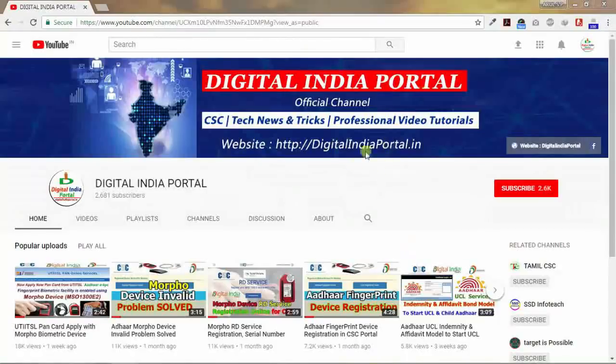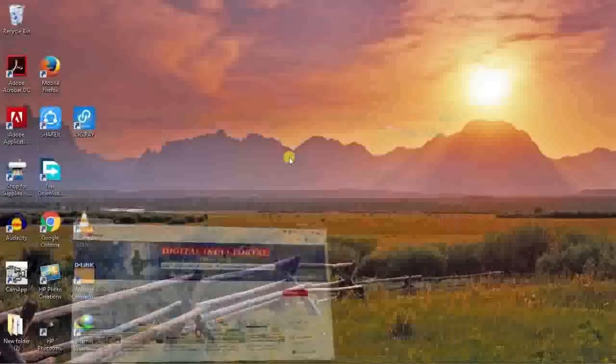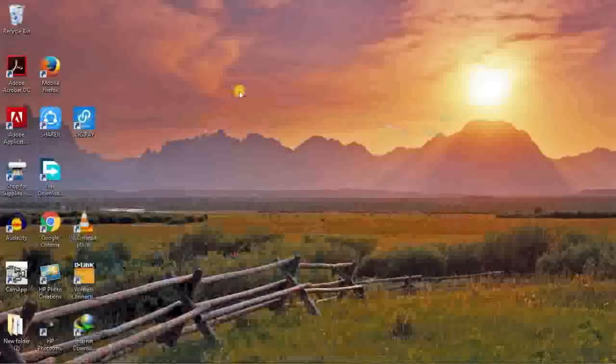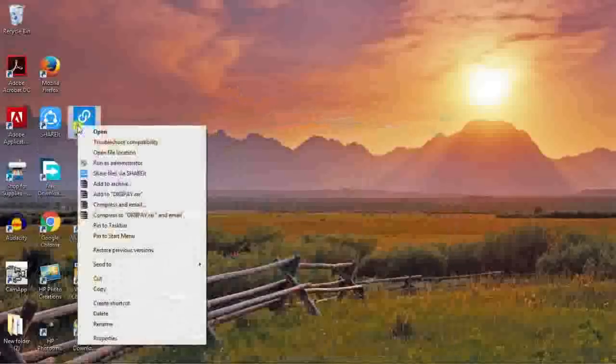Hi, once again welcome to Digital India Portal YouTube channel. Click subscribe button to receive more CSC updates and other online information. CSC DigiPay version 2.5 has been updated. Just click DigiPay and click run as administrator option.